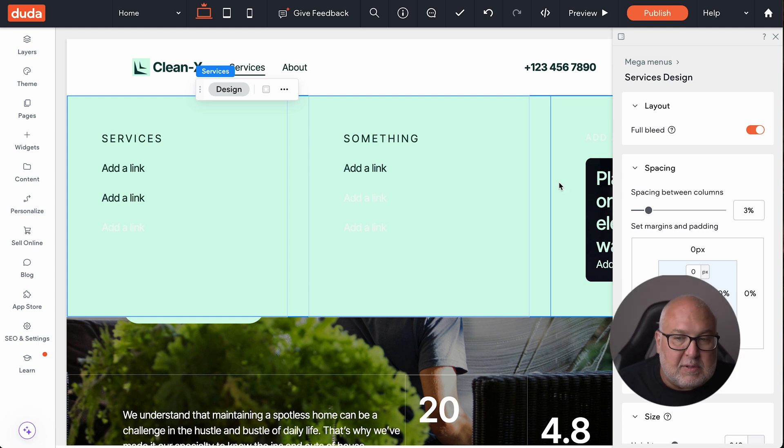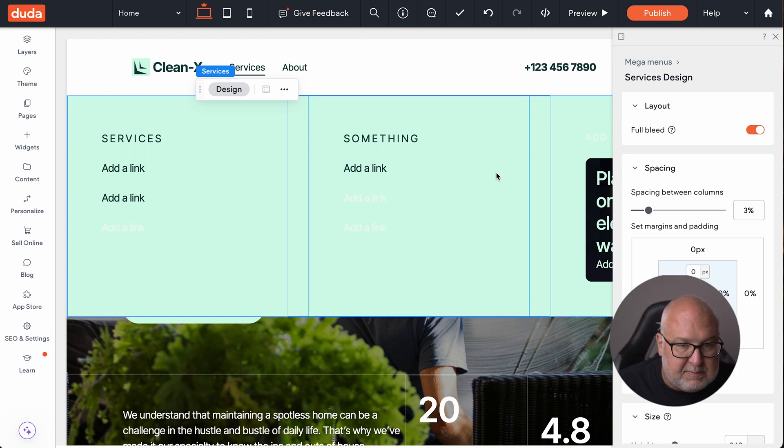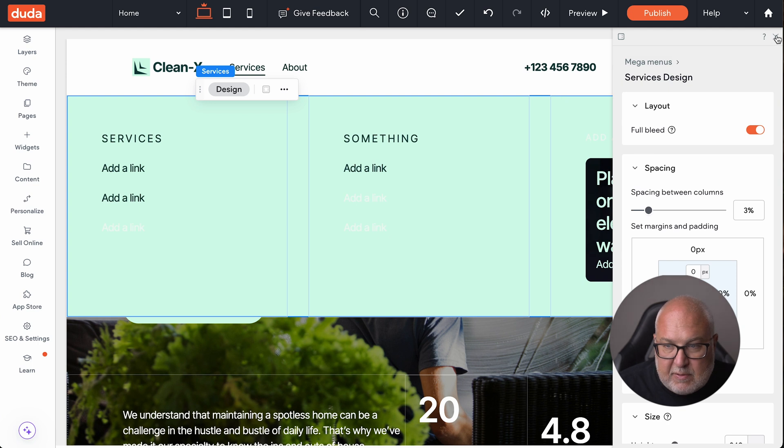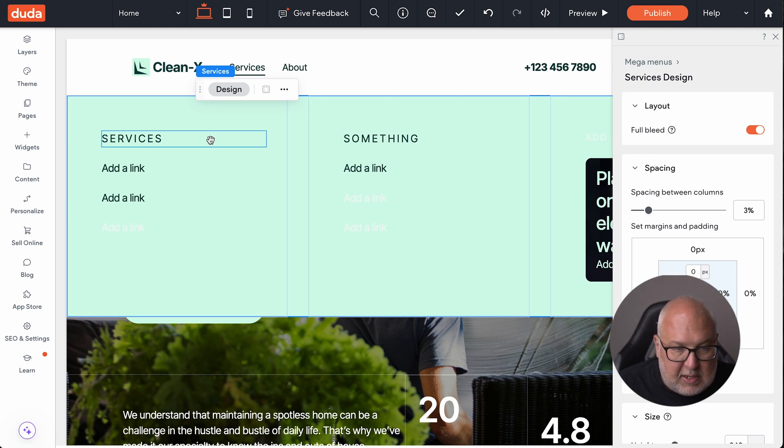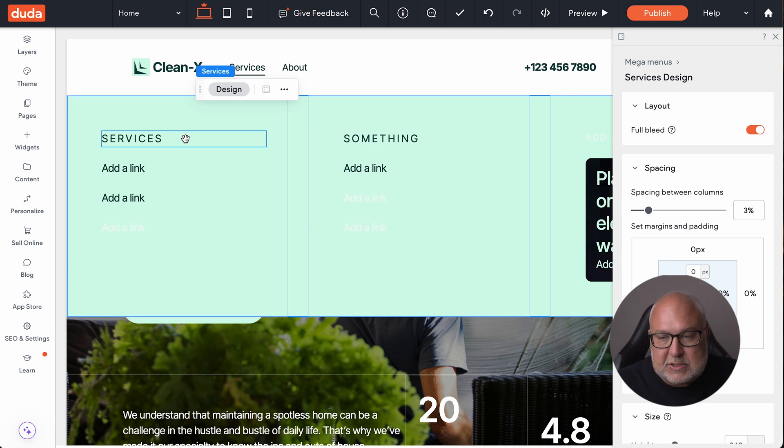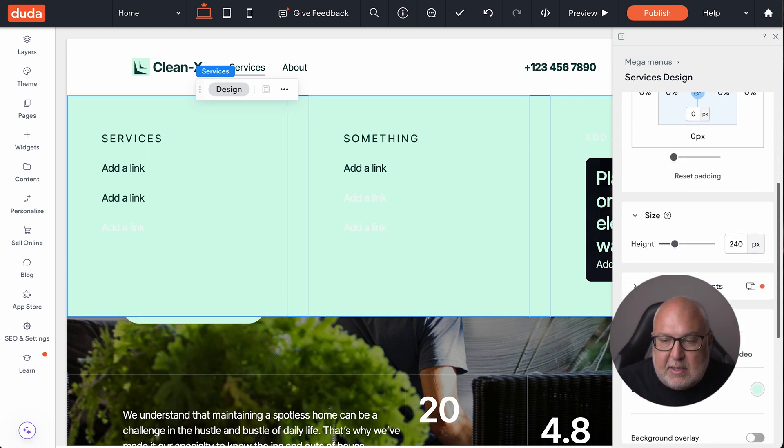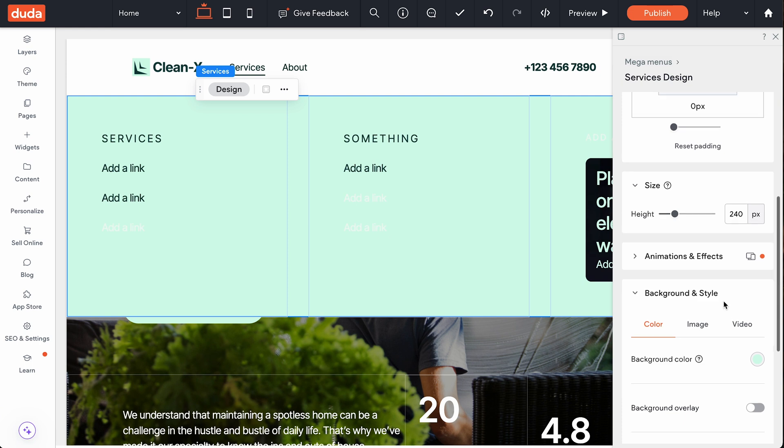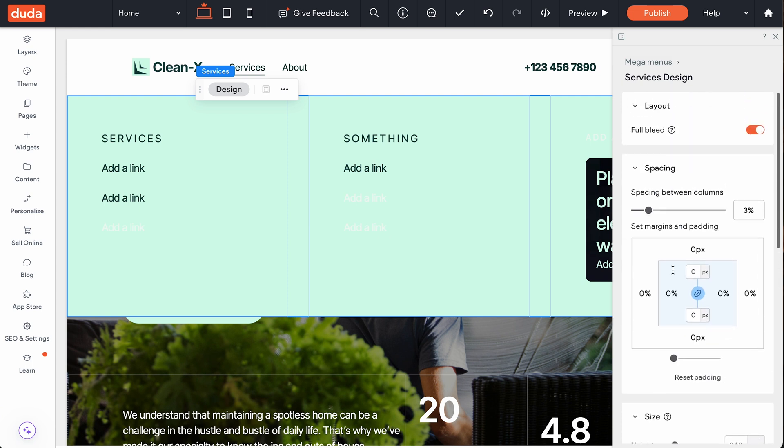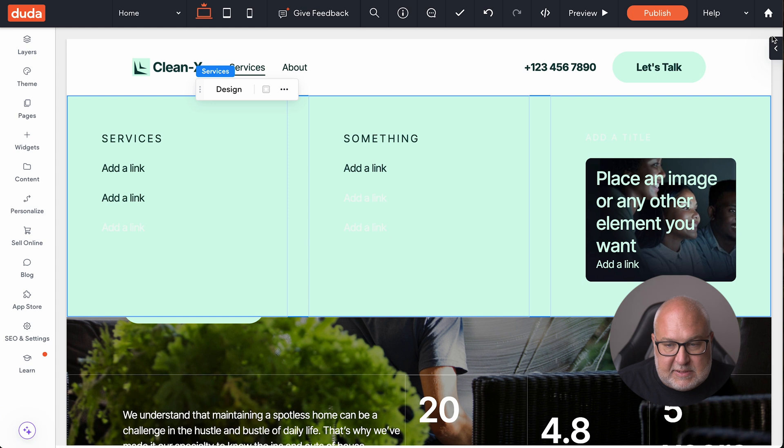And so this will come up with these pre-established links and stuff for you. You can change just like in any other sections or cells within Duda. You can change spacing, you can change padding, the font sizes, all that kind of stuff.